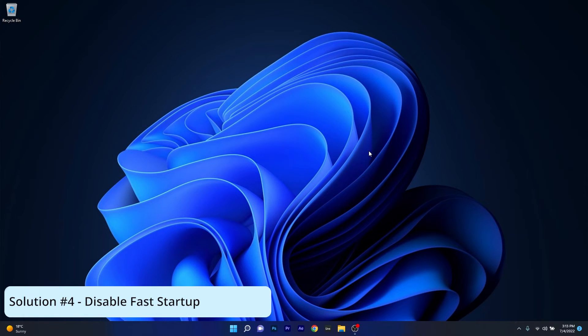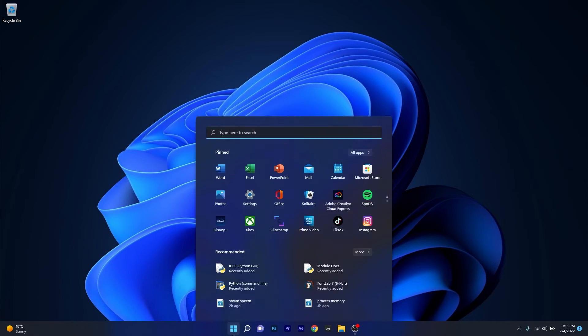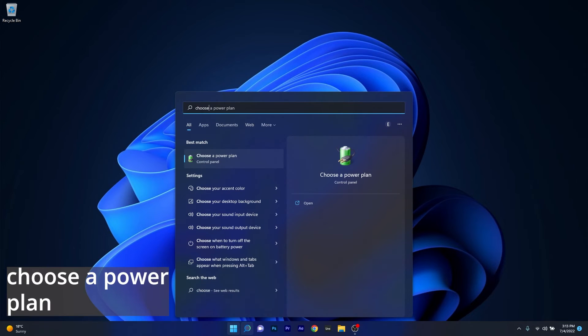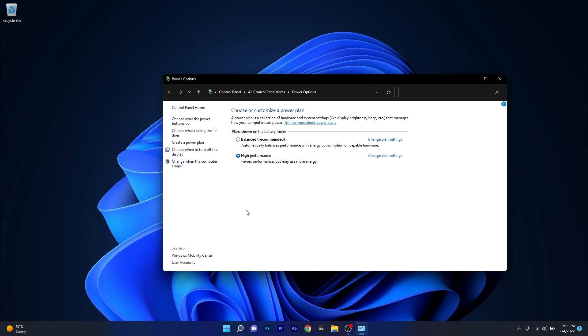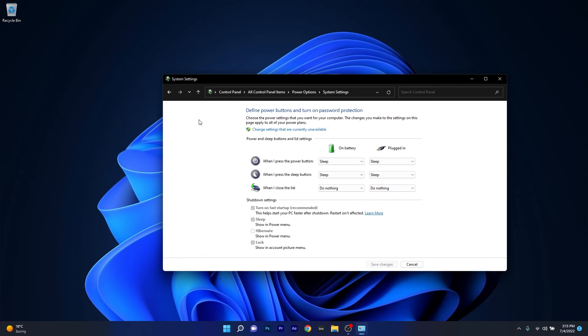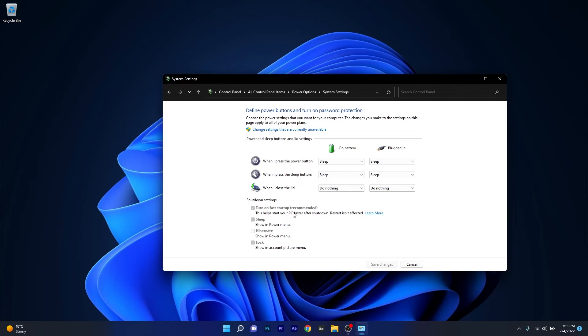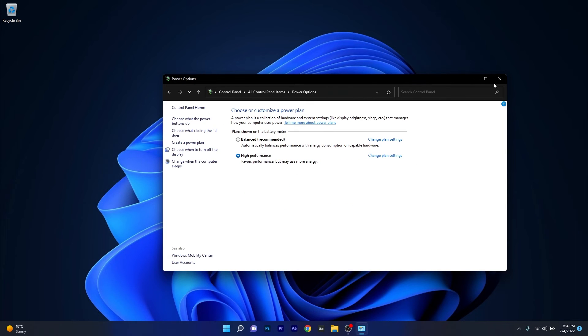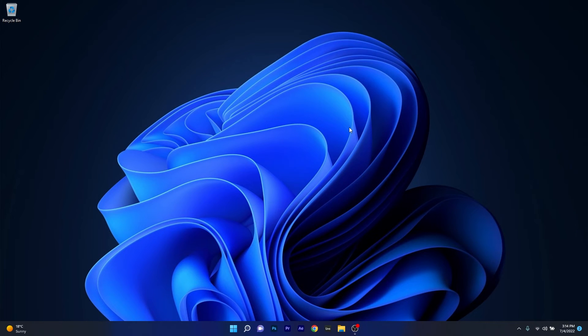Another useful solution is to disable the Fast Startup feature. Press the Windows button, type 'choose a power plan' and select it from the search results. On the left pane, click on Choose What the Power Buttons Do. If you want to turn off Fast Startup, you'll see it's greyed out. To change that, click on Change Settings That Are Currently Unavailable, then untick the box next to Turn On Fast Startup. Click Save Changes, restart your computer, and check if the problem persists.